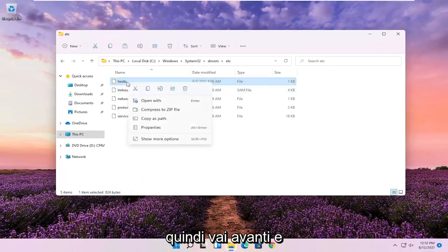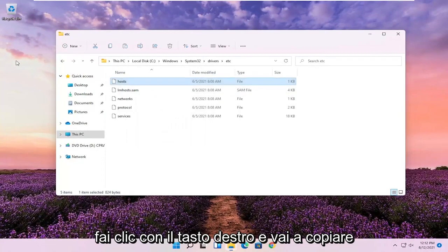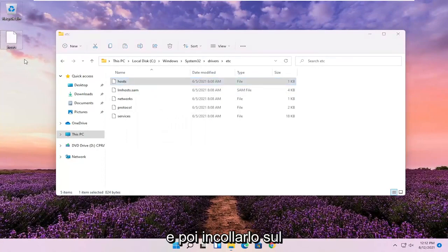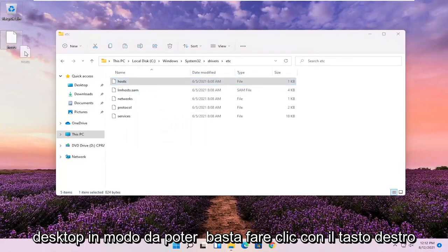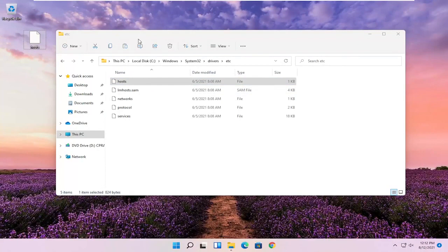So you're going to go ahead and right click and you're going to copy it. And then you're going to paste it on the desktop. You could just right click and paste it or just do Control V like I did.